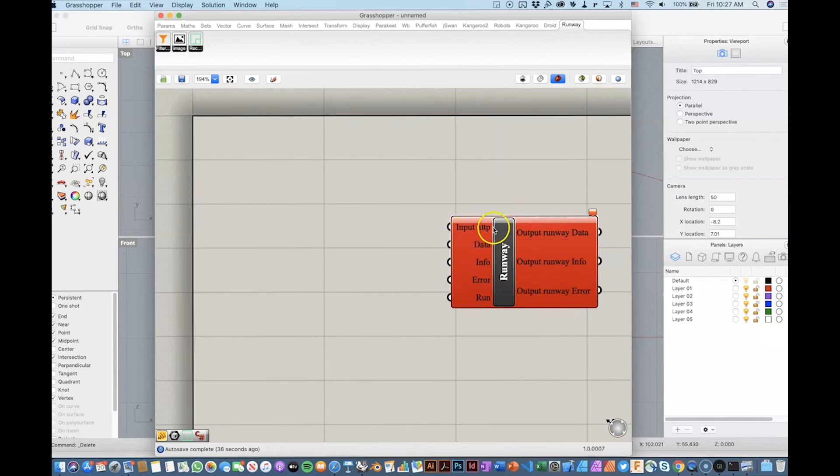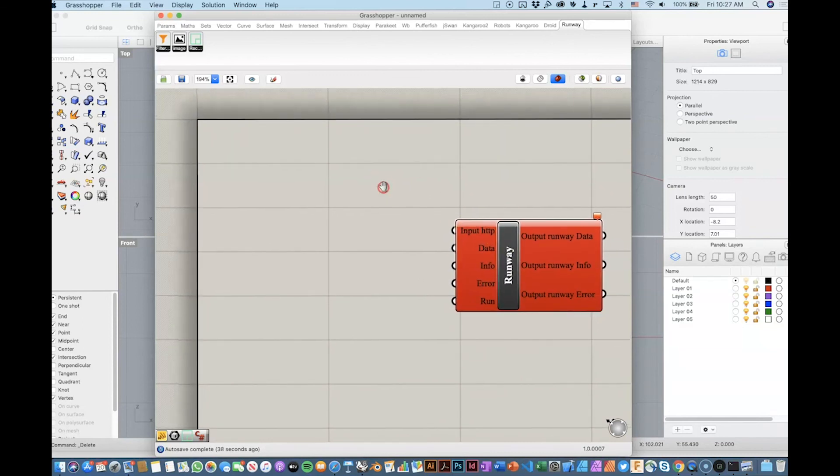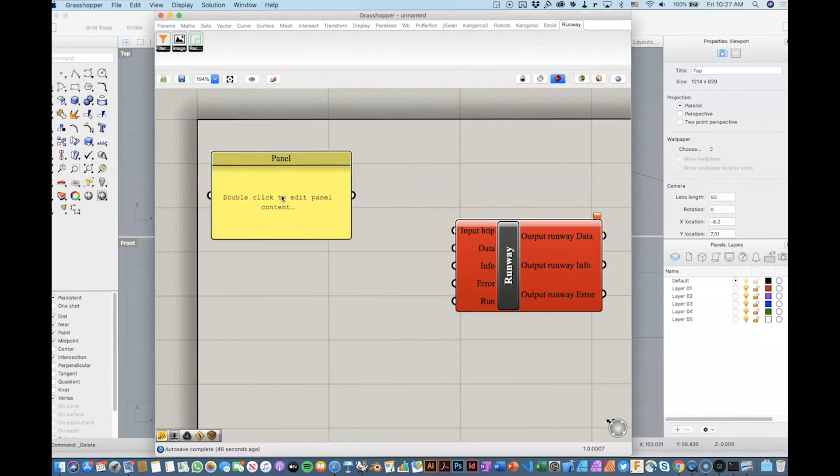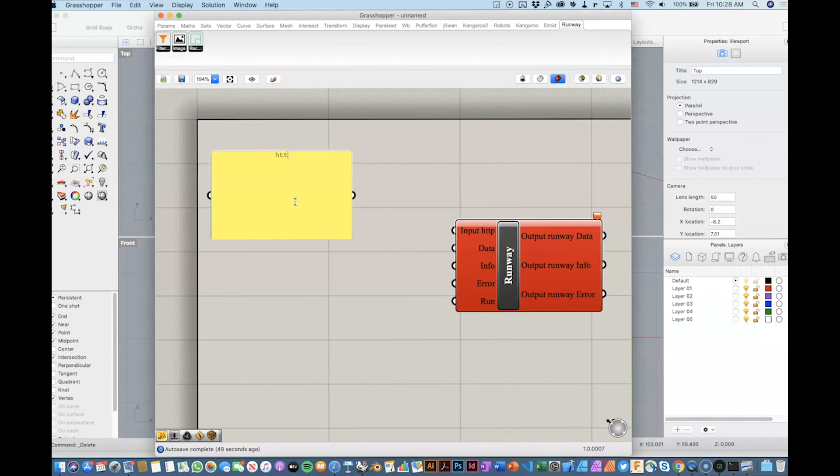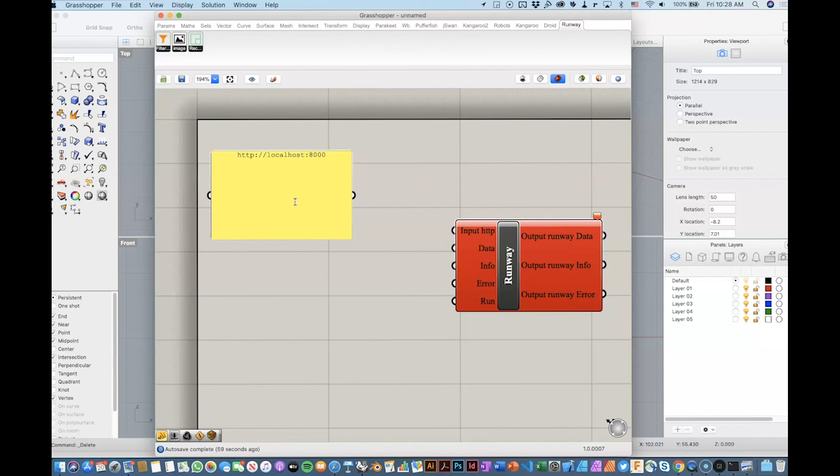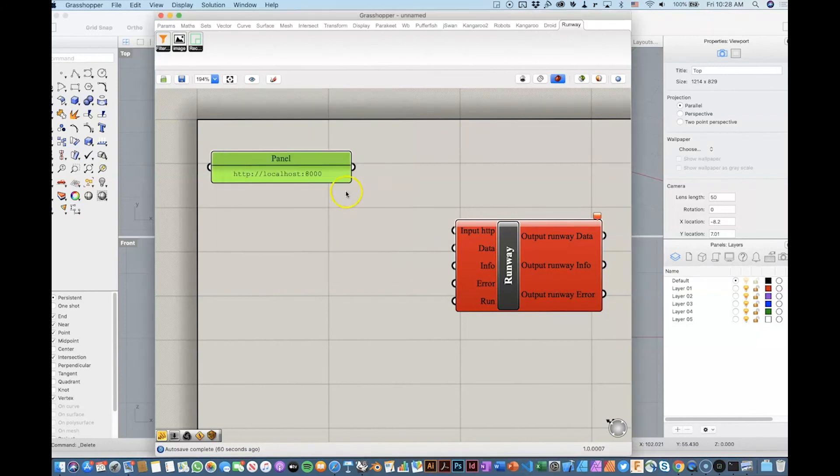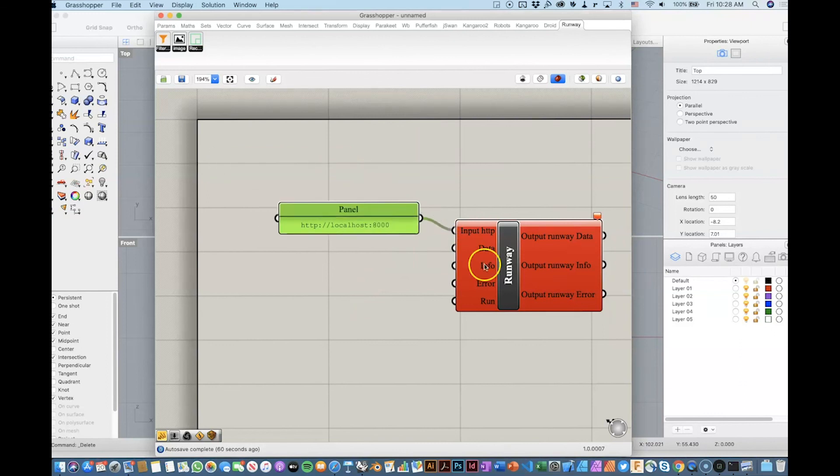The input, we need to provide basically the HTTP address of the local server where Runway is. We need to connect to Runway to get the information. So, for that, we will provide a panel. And for that, we will do HTTP colon slash slash localhost. And the port is, if I've done correctly, 8000. So, we will check that. So, we have this. We will connect this into this guy.